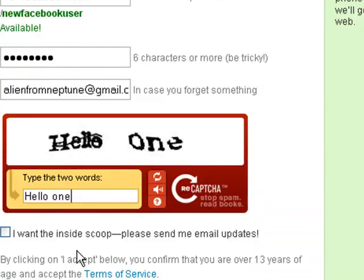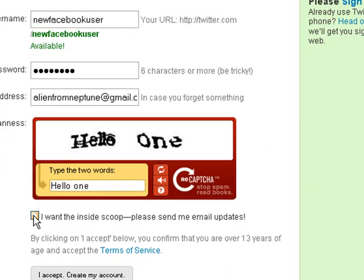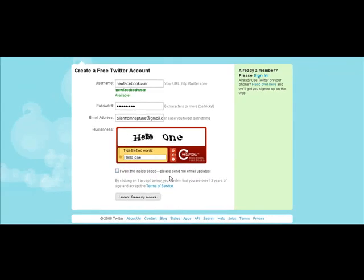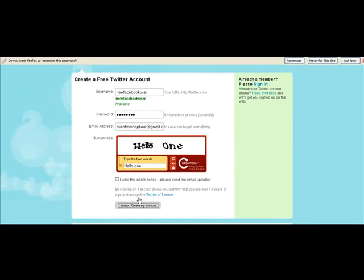It is case sensitive. So you come down here — if you want to sign up for the newsletter, you can click that. In my case, I'm not going to do that. So you just click 'I accept' and then 'Create my account.'